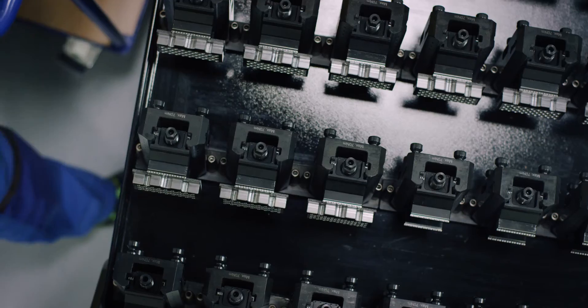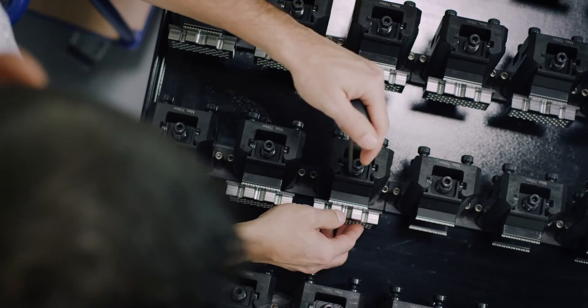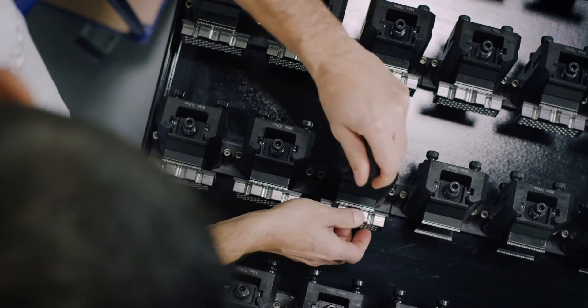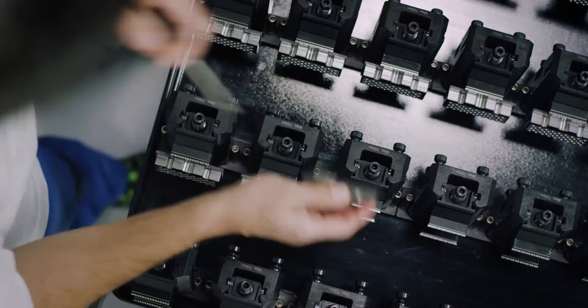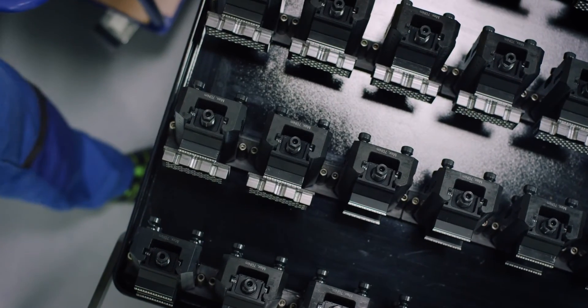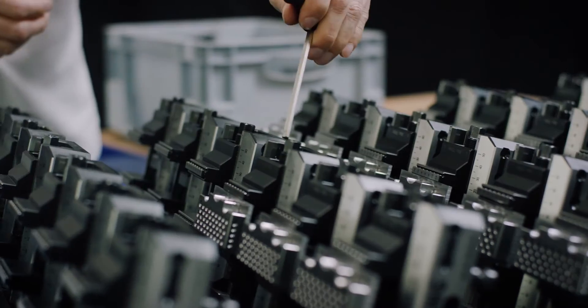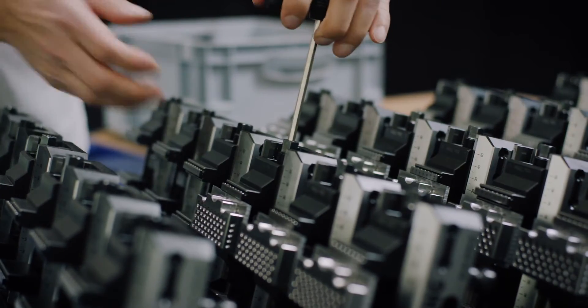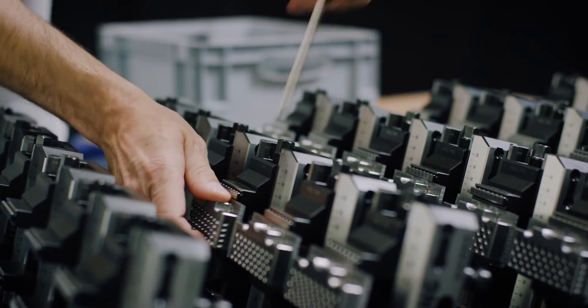Thanks to the arrangement of the clamping devices, great accessibility is achieved when loading workpieces directly onto the automation trolley.